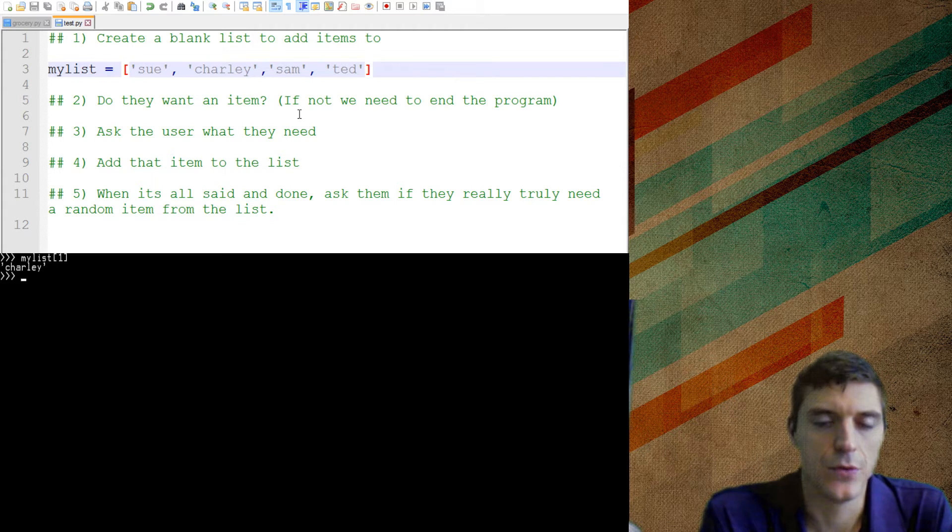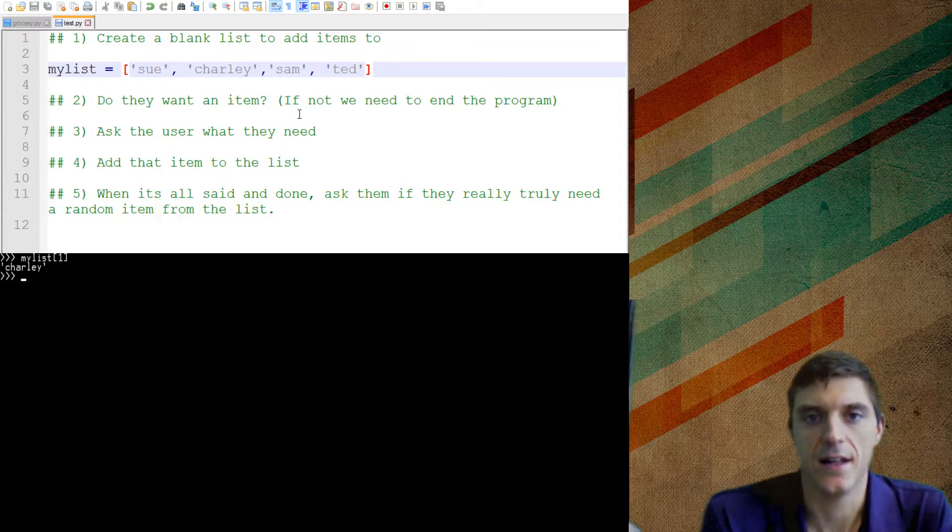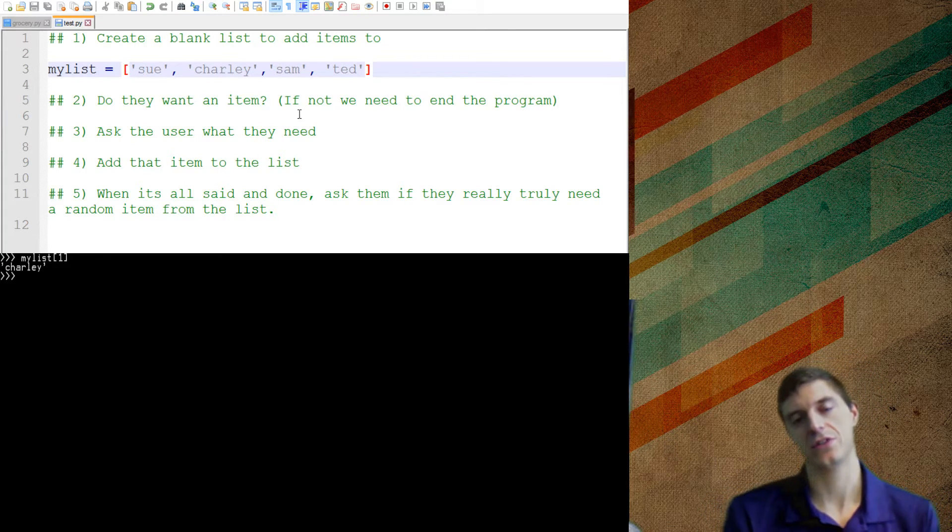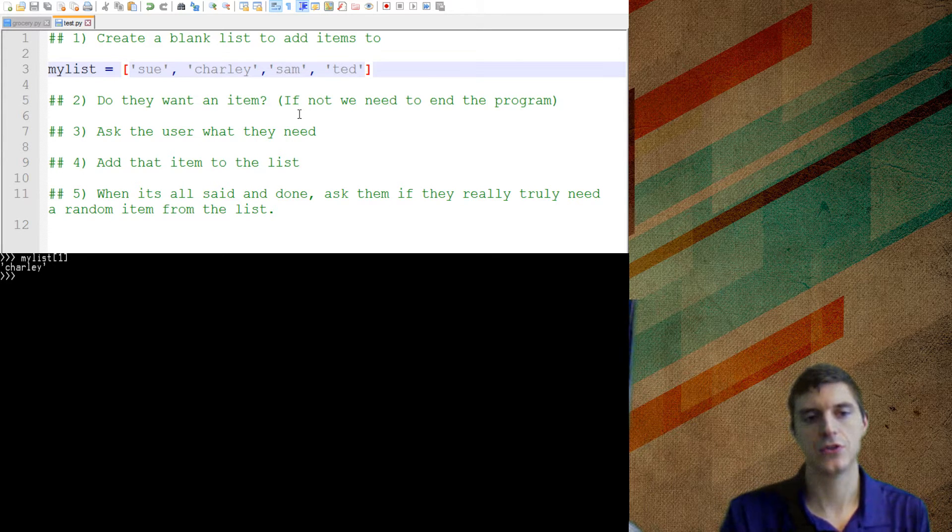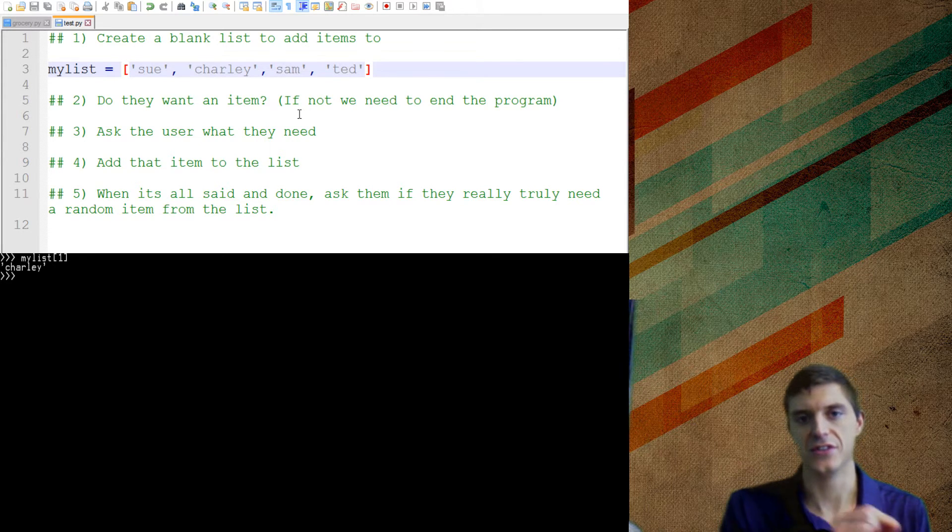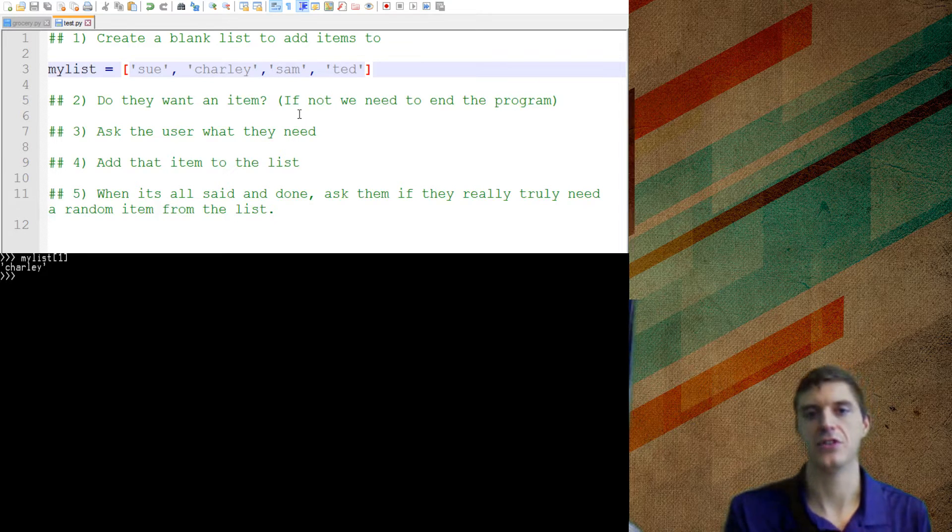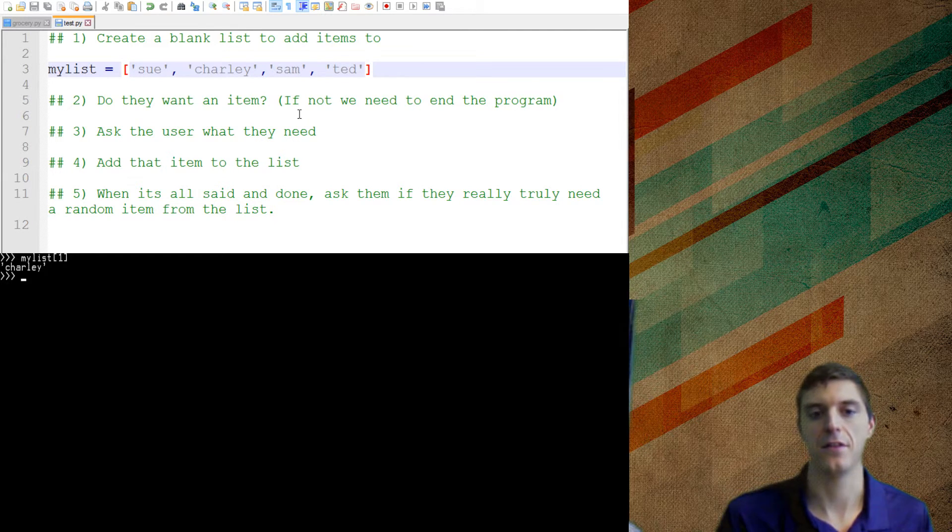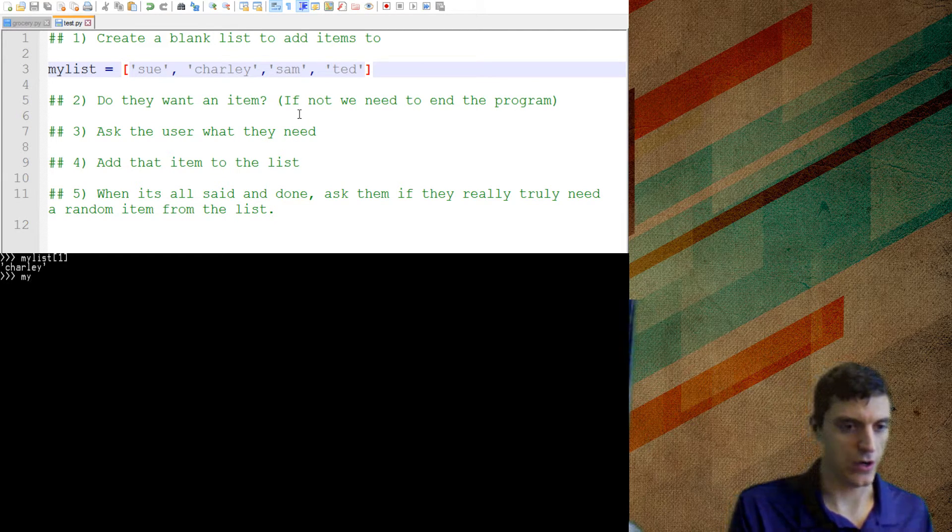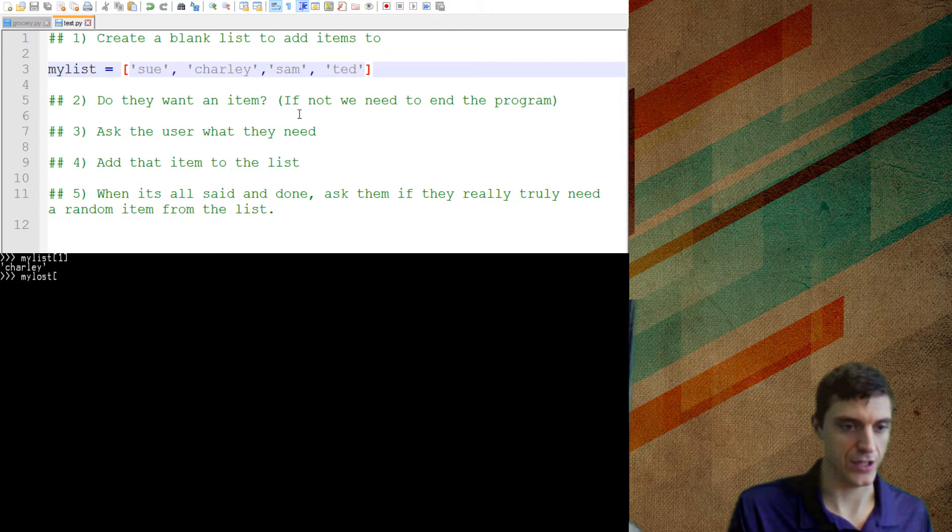The reason for that is the lists and a lot of things in Python, we start counting at zero. So Sue's actually in the zero position. And Charlie's in the first position. Sam's in the second. And Ted's in the third position.